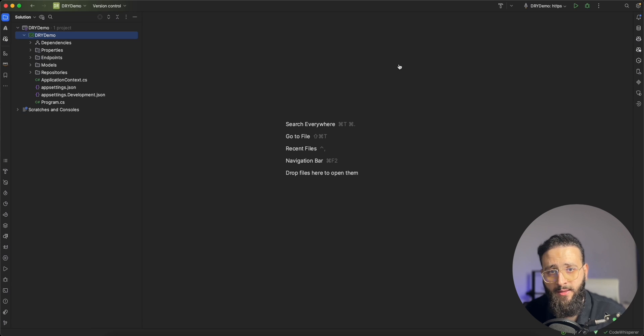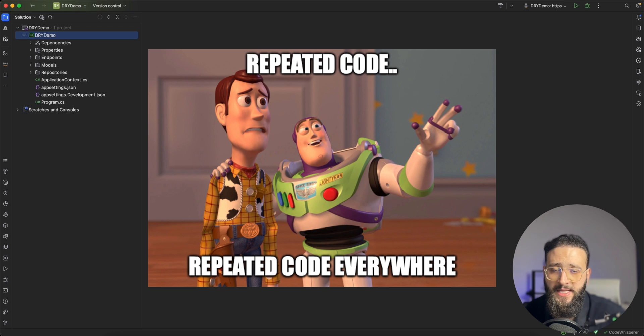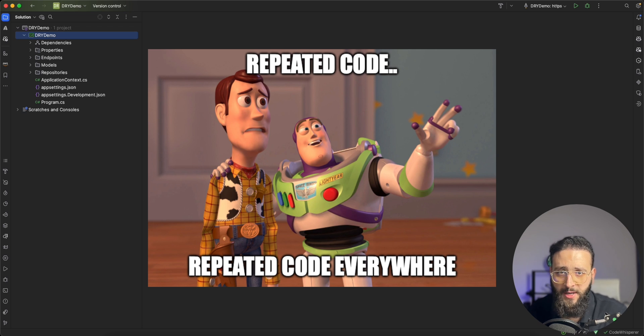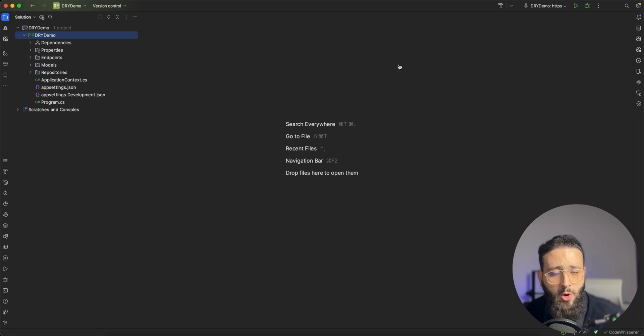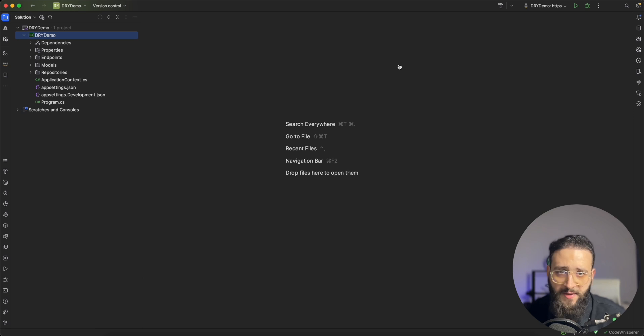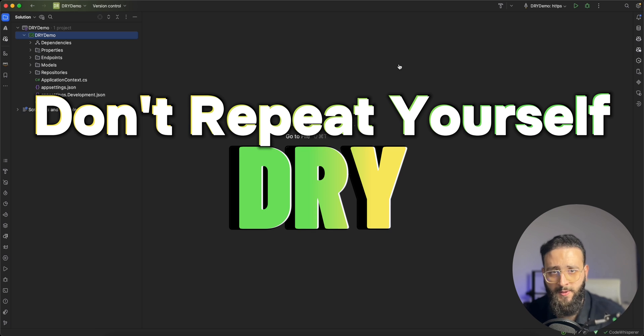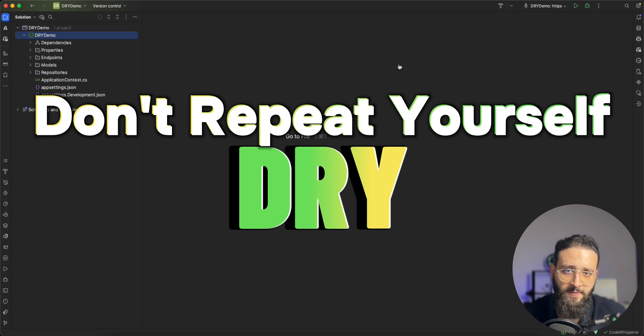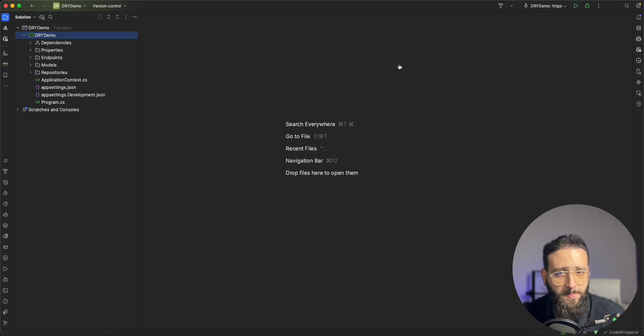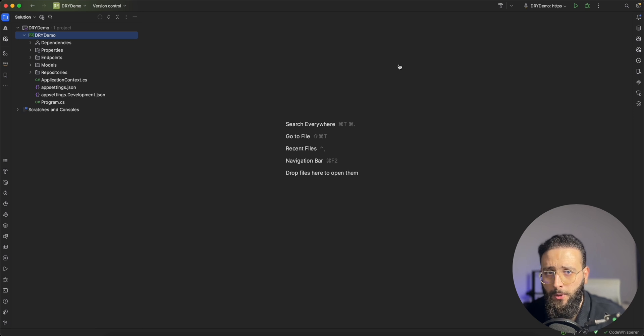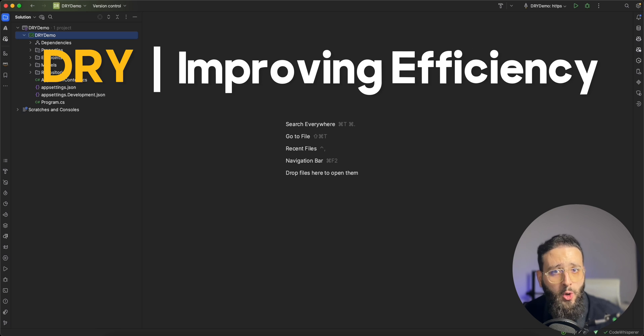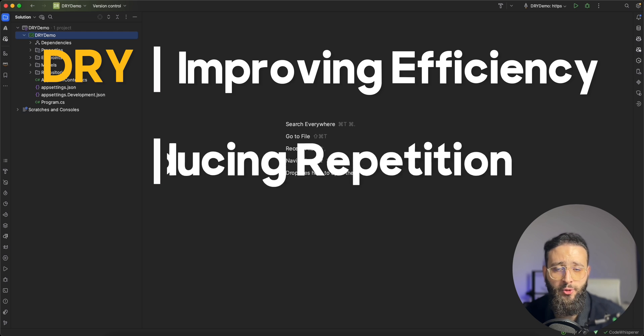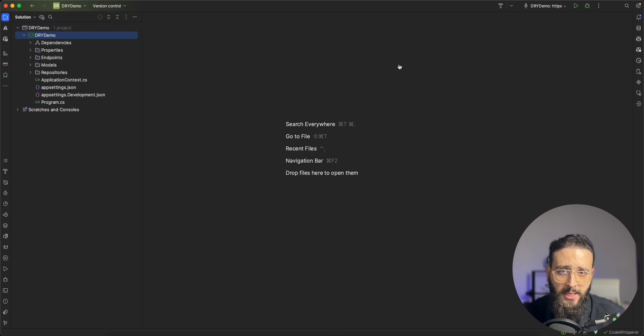We understand that coding sometimes can involve repetitive tasks, writing the same lines of code over and over again. You might have found yourself wondering if there is a more efficient way to address that. The answer is yes, there is. It's called the DRY principle, don't repeat yourself. Today I'm going to explore the DRY principle. This principle will help you to write more efficient code and to reduce repetition. So let's begin.